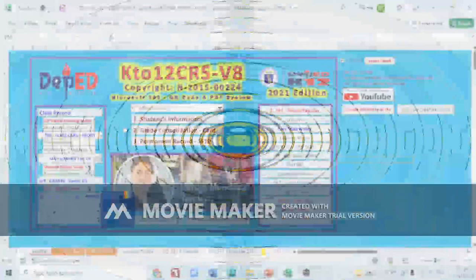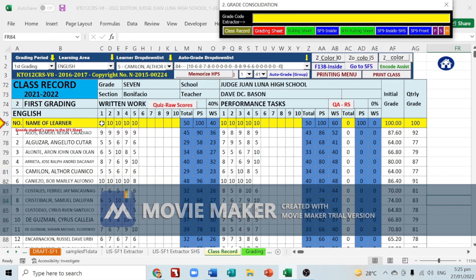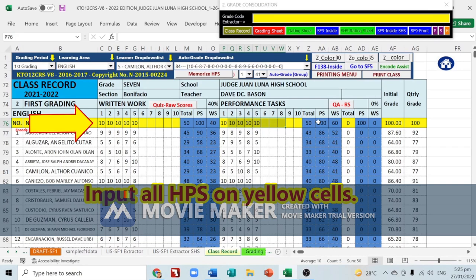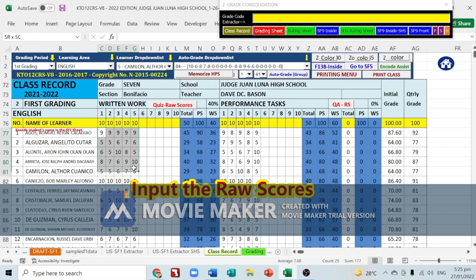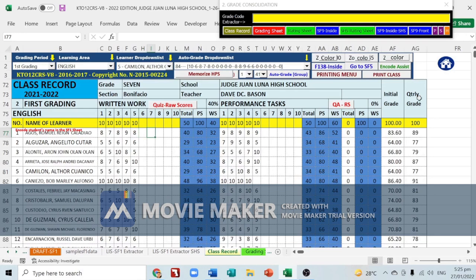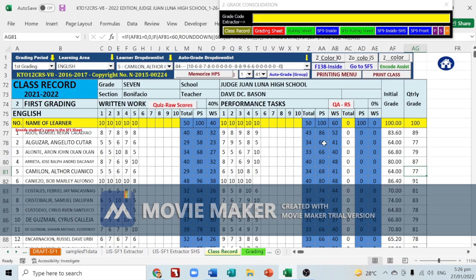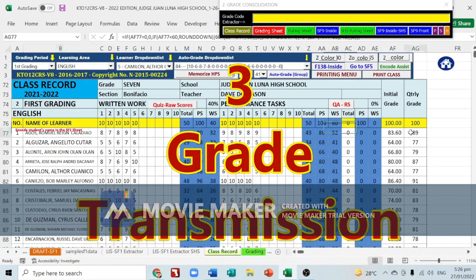We will now process grade consolidation. We will use the class record to produce our grades. In the class record, input all the highest possible scores for written work, performance tasks, and quarterly assessment using the yellow colored cells, then input all the raw scores for students. The system calculates the initial grade and transmutes it to quarterly grades — for example: 89, 77, 79, 87, and 77 from English first grading.